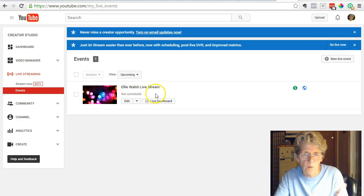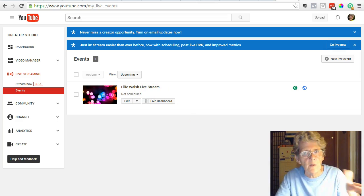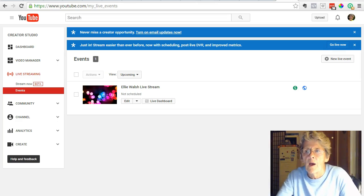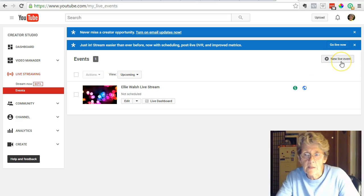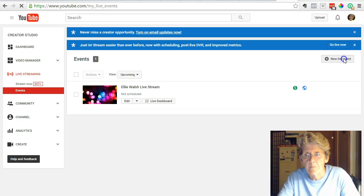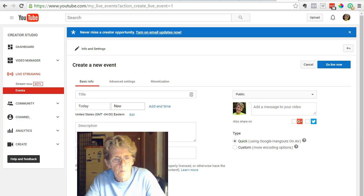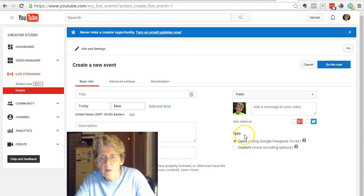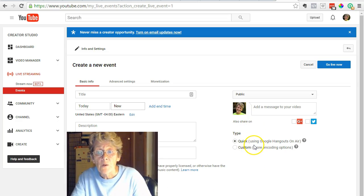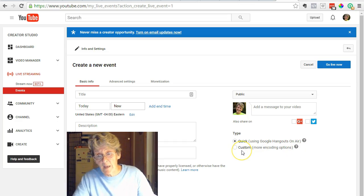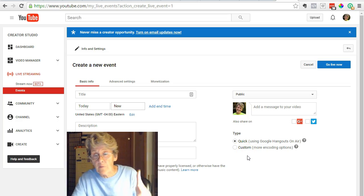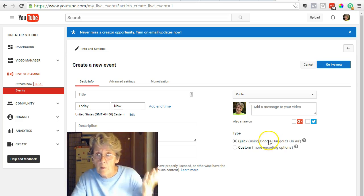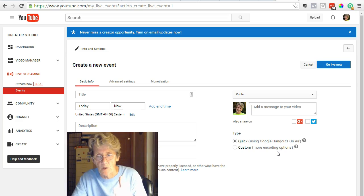This shows up here if I wanted to do a live stream right now, but that's not what I'm looking for. I'm looking to create an event, so come up here to the right in this little rectangle that says New Live Event and click that. This is what I want: Quick using Google Hangouts on Air. This other option here is Custom where you can do this live on YouTube—that's not what I was looking for.